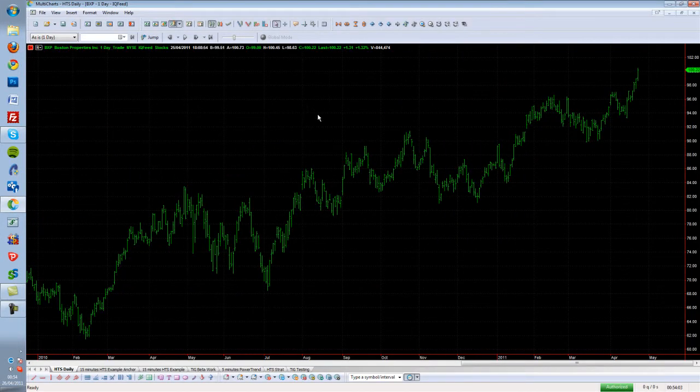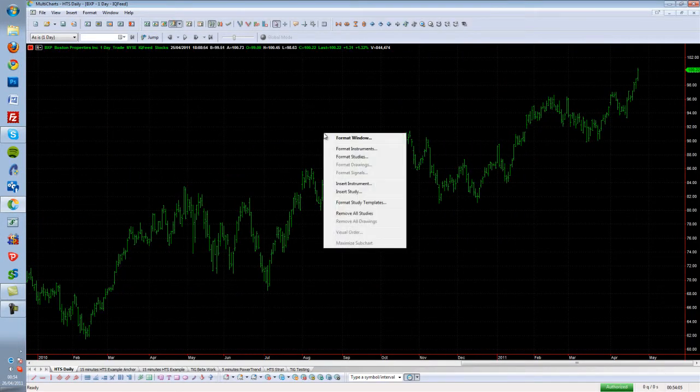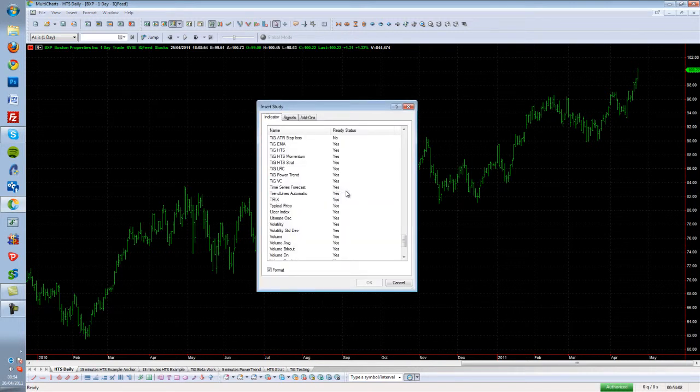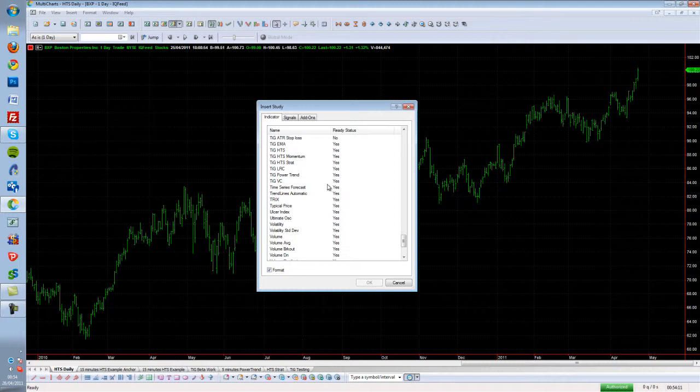Once inside the MultiCharts platform, the easiest way to insert an indicator is to right-click the chart and choose Insert Study. This launches the Insert Study box. The easiest way to locate our indicators is to press the T key.